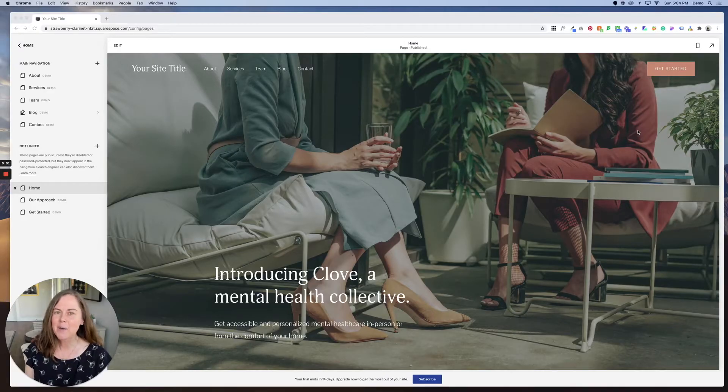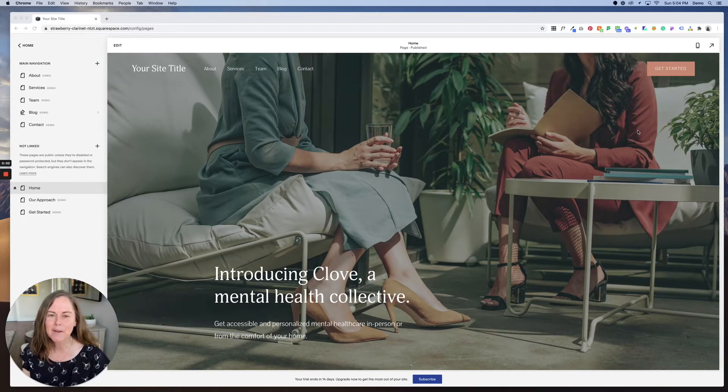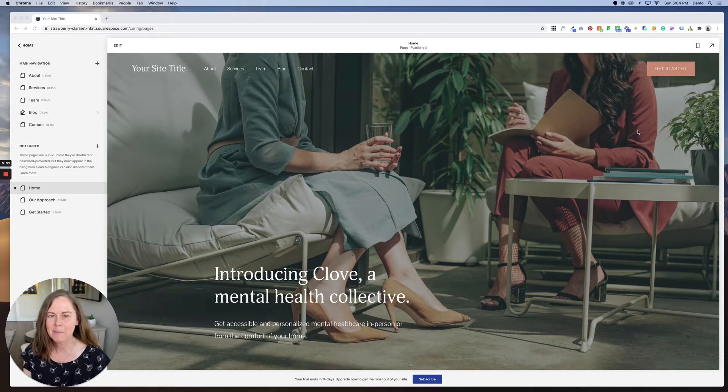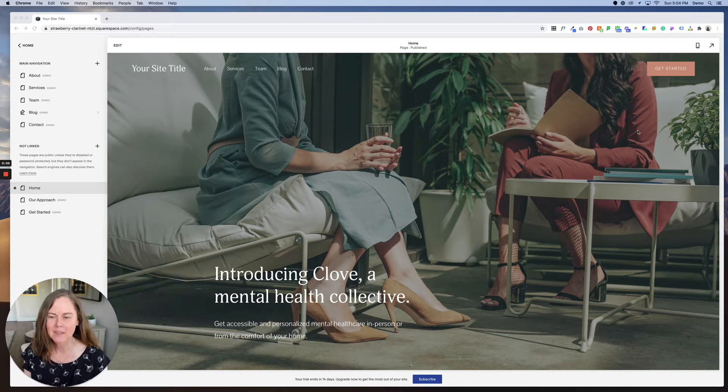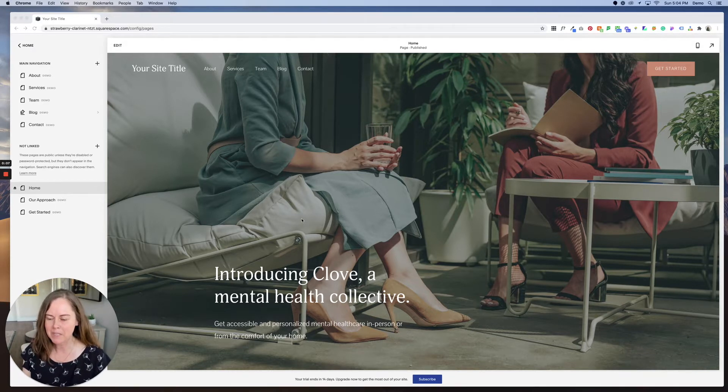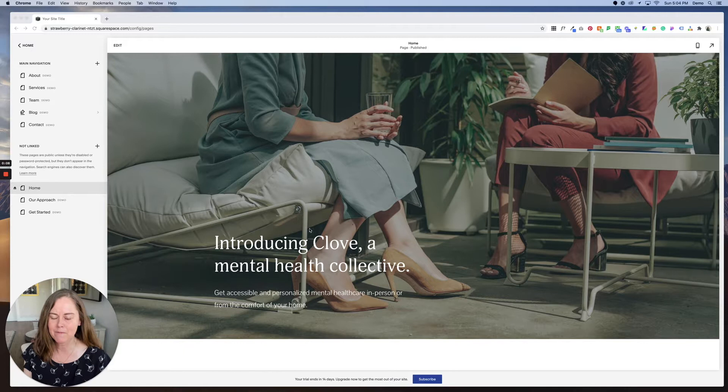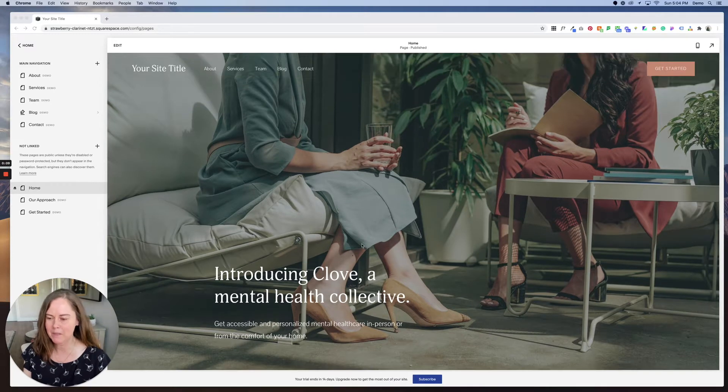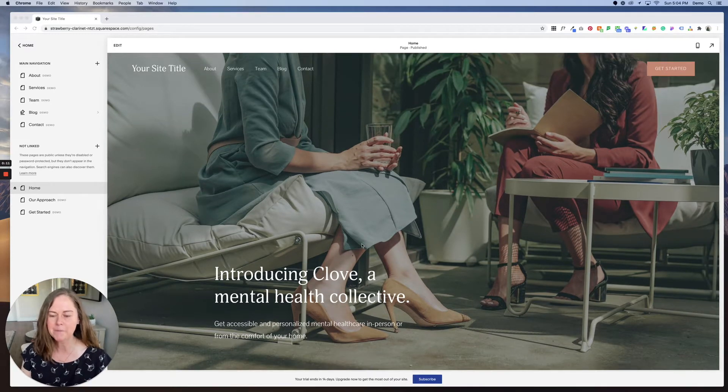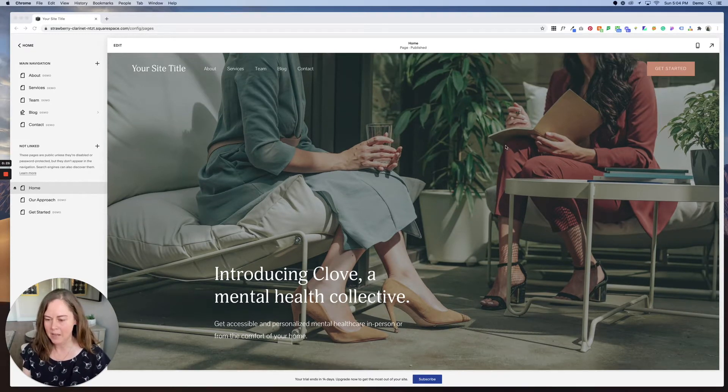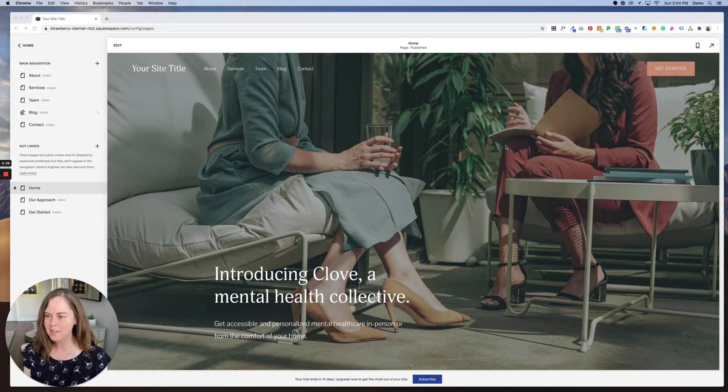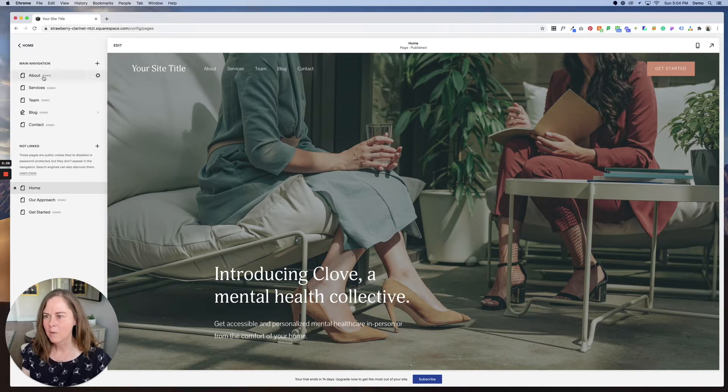Hi, in this video I'll show you how to add a page to your Squarespace website. I'm here in the Clove template, which is one of my favorite Squarespace templates. I'll drop a link to it below. So let's add a new page. First, let's take a little look at what we have here. We have lots of great demo pages.